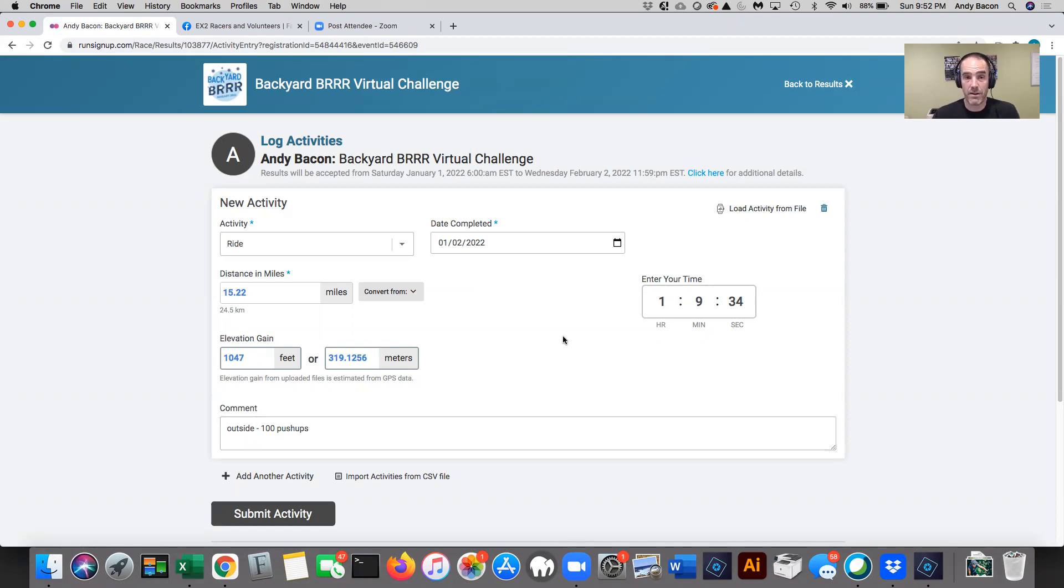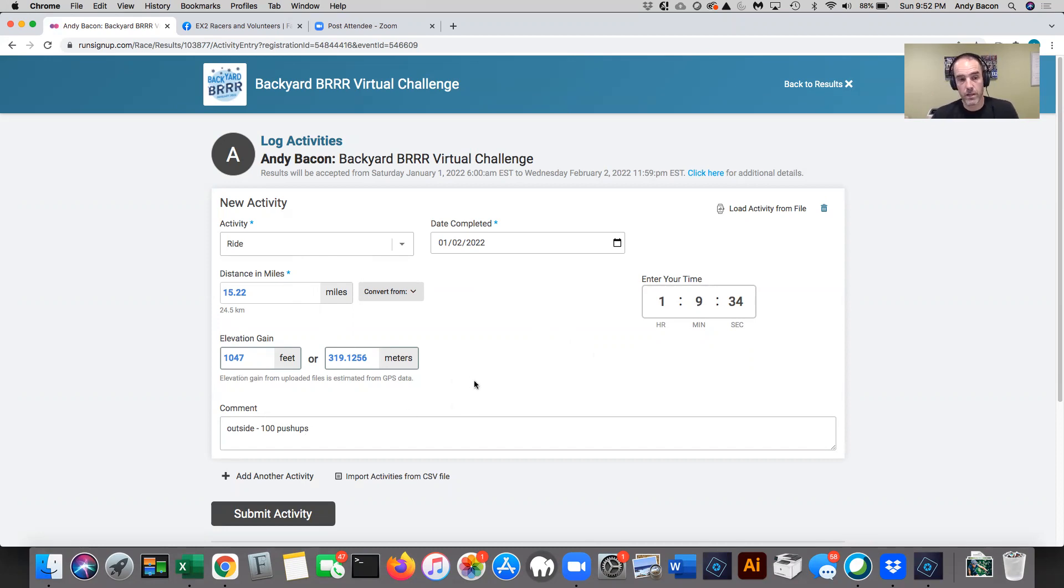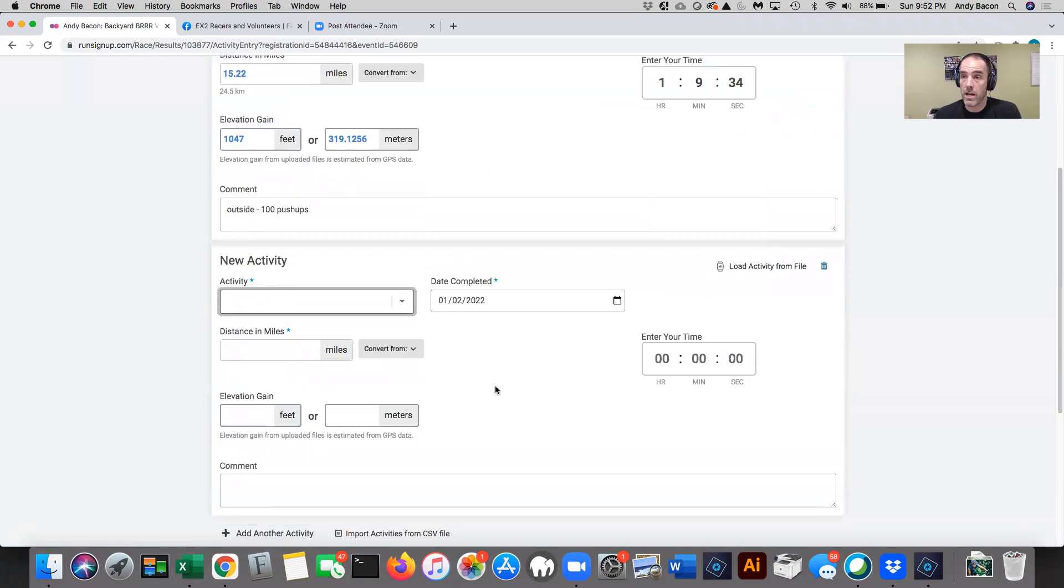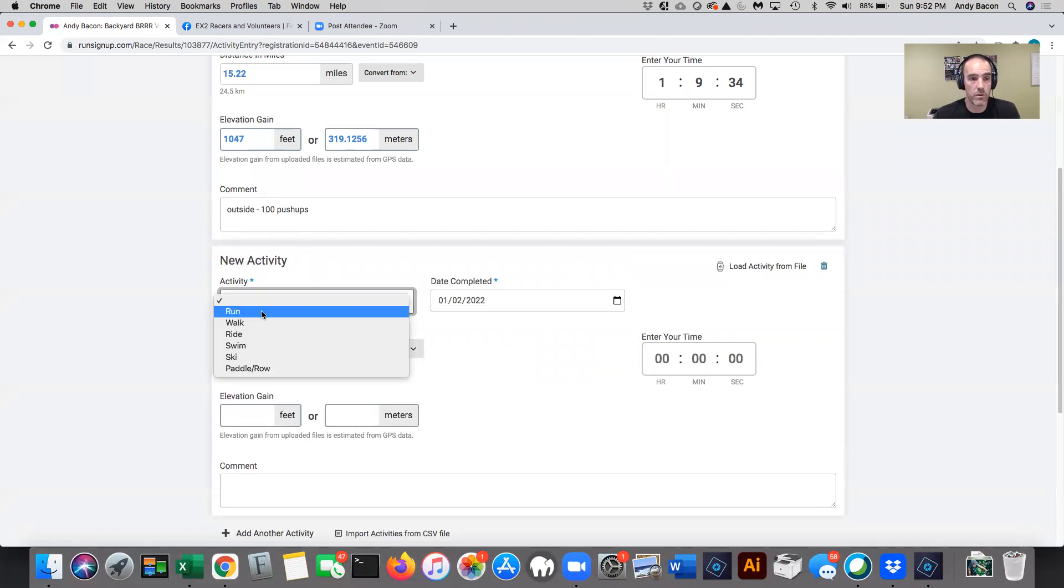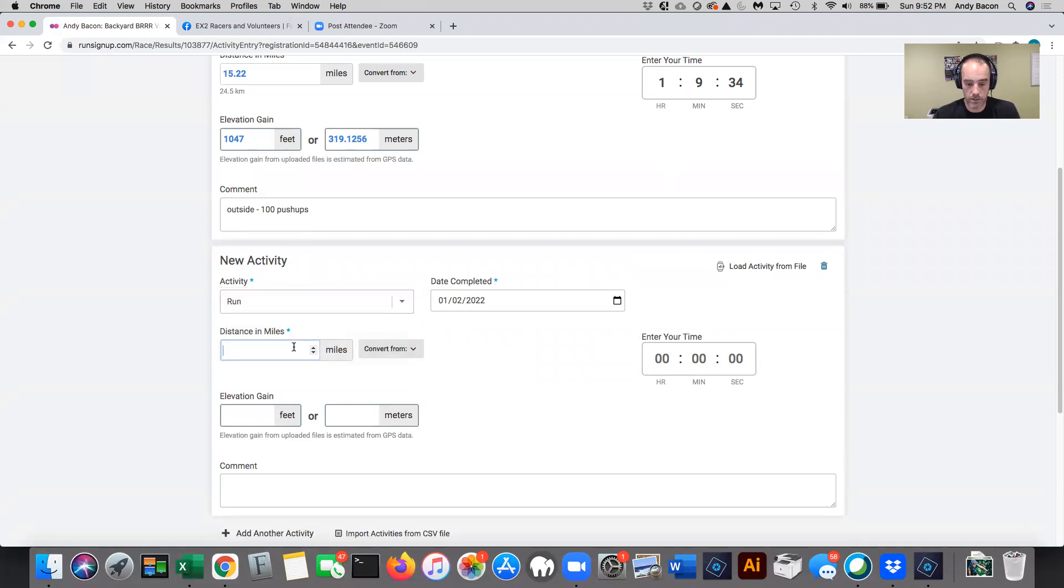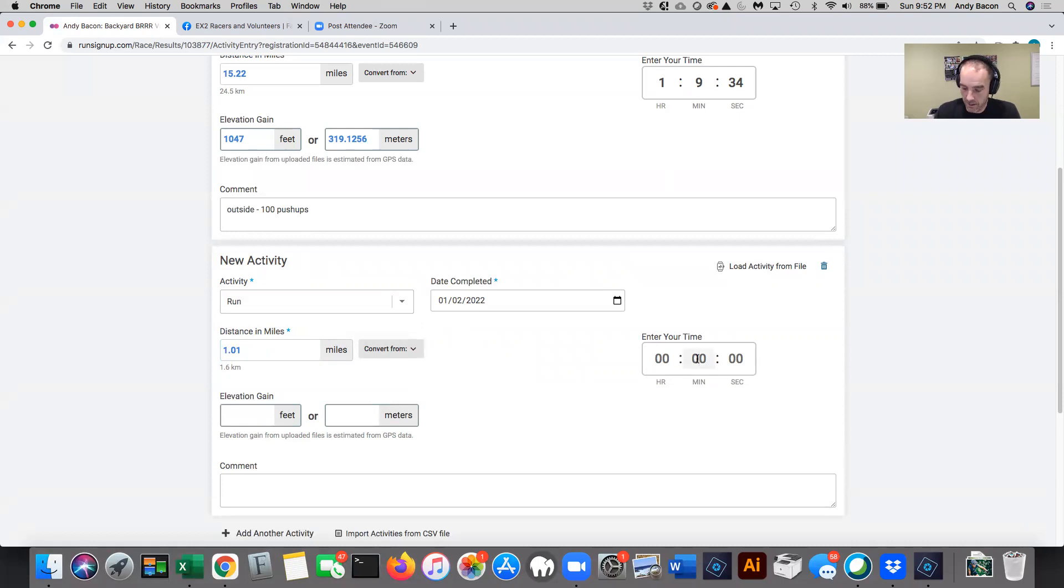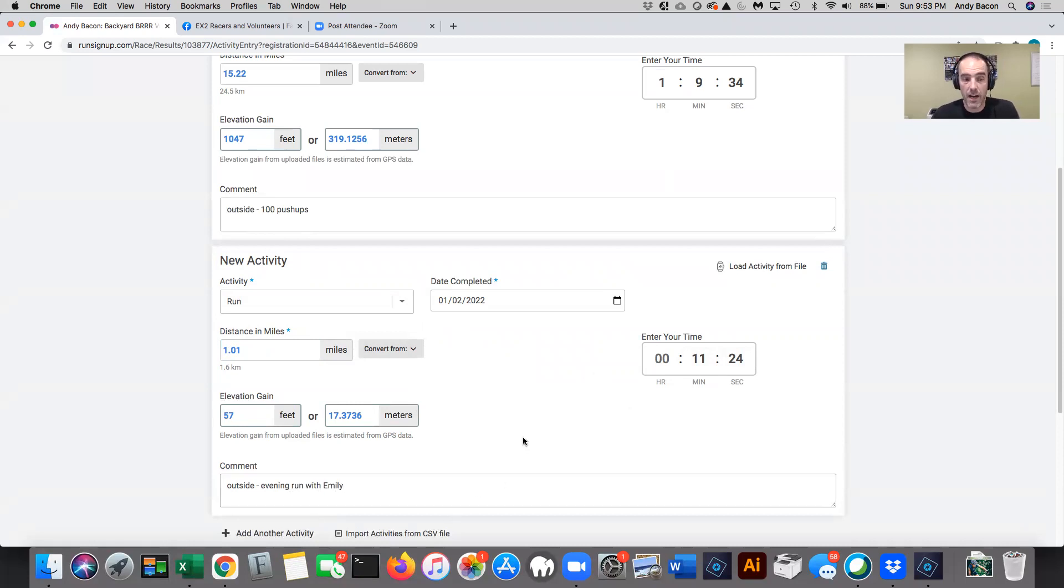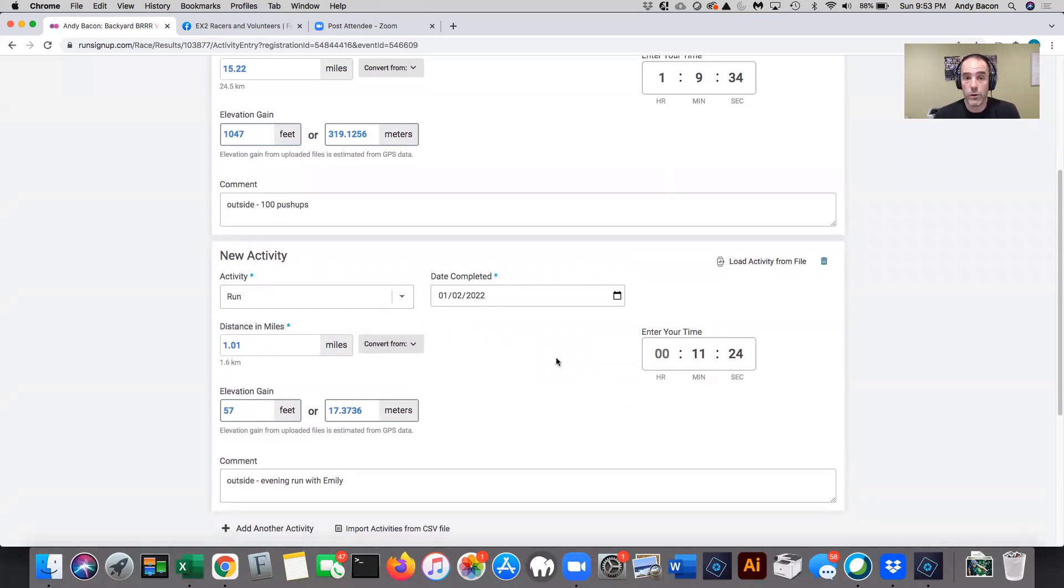So that's all there is to adding activity. So what activity it was, the dates, the distance, and then optionally elevation and the time. And then please do a comment if it's outside. And then if you do pushups, you can put in pushups. I did another activity. I went on a one mile run with my daughter tonight. So I just clicked the add another activity button. And this one was a run. It was still today, January 2nd. The distance was 1.01. Got to have that extra hundredths of miles. And it took us 11 minutes and 24 seconds. Elevation gain was a whopping 57 feet. And it was outside. And I'm also going to write here, evening run with Emily, who's my daughter.